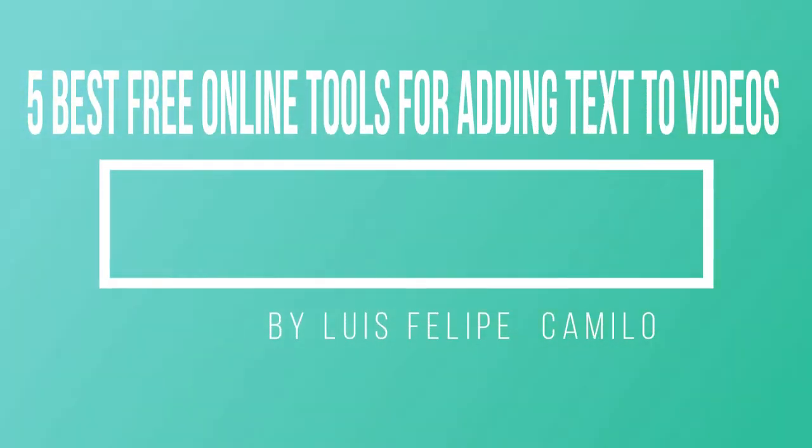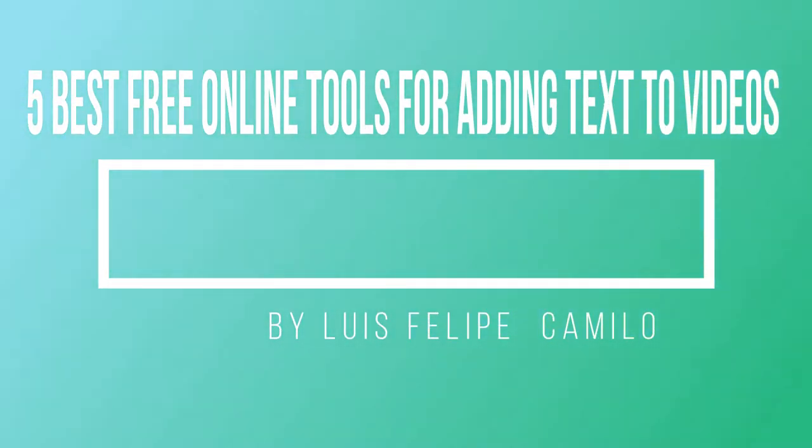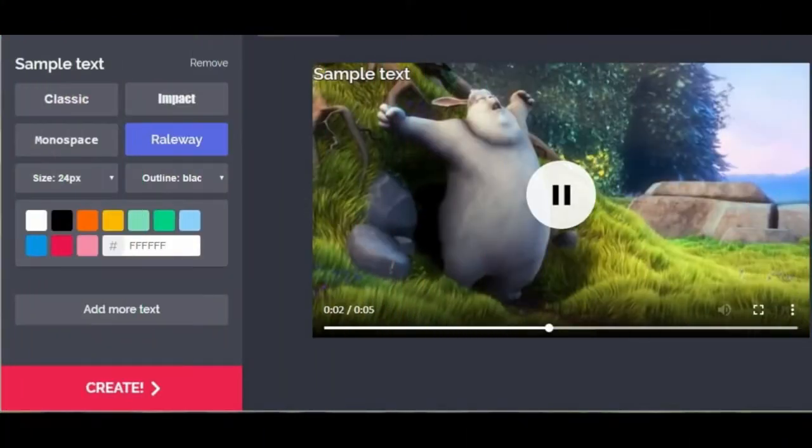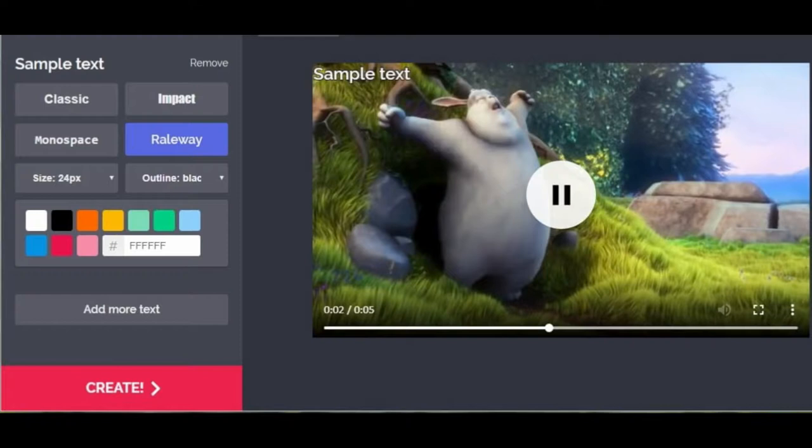Five best free online tools for adding text to videos. Adding text to videos is no longer a complicated process that requires you to have access to professional video editing software. Today you can add text of all shapes and sizes to your videos for free using these online tools.